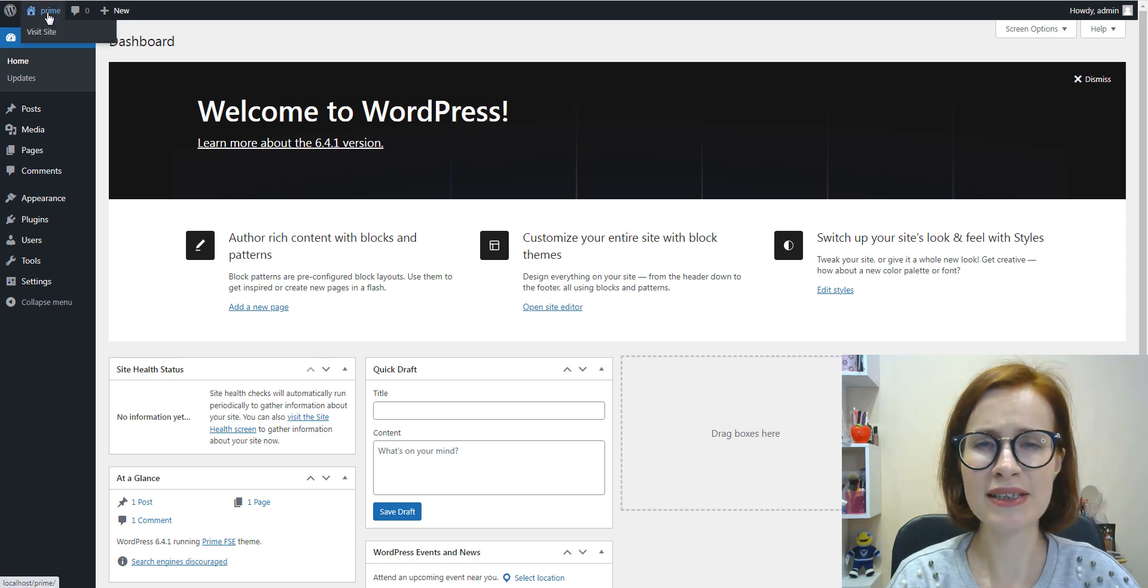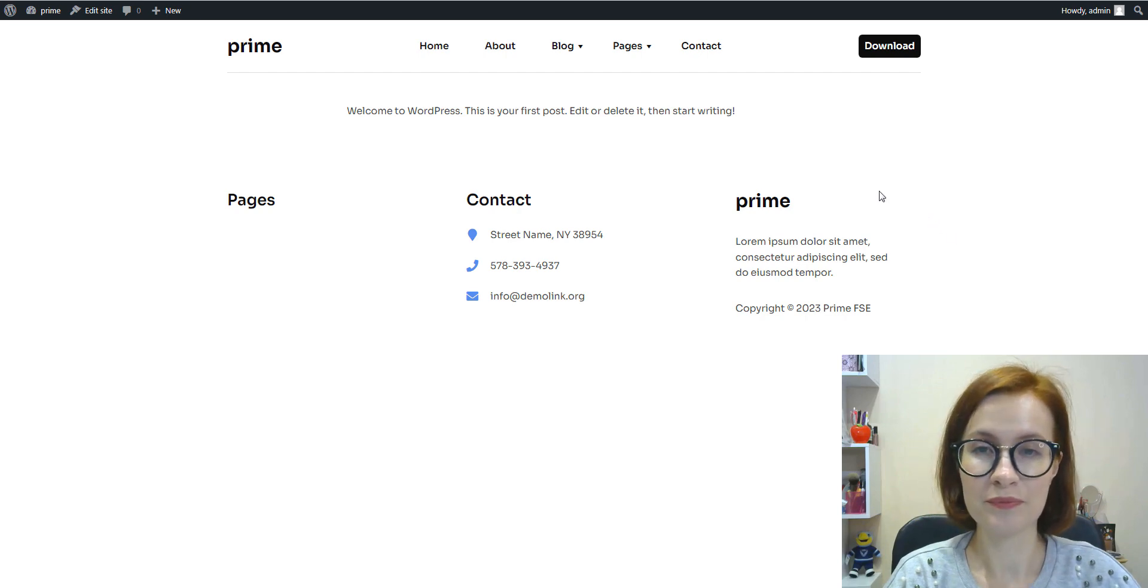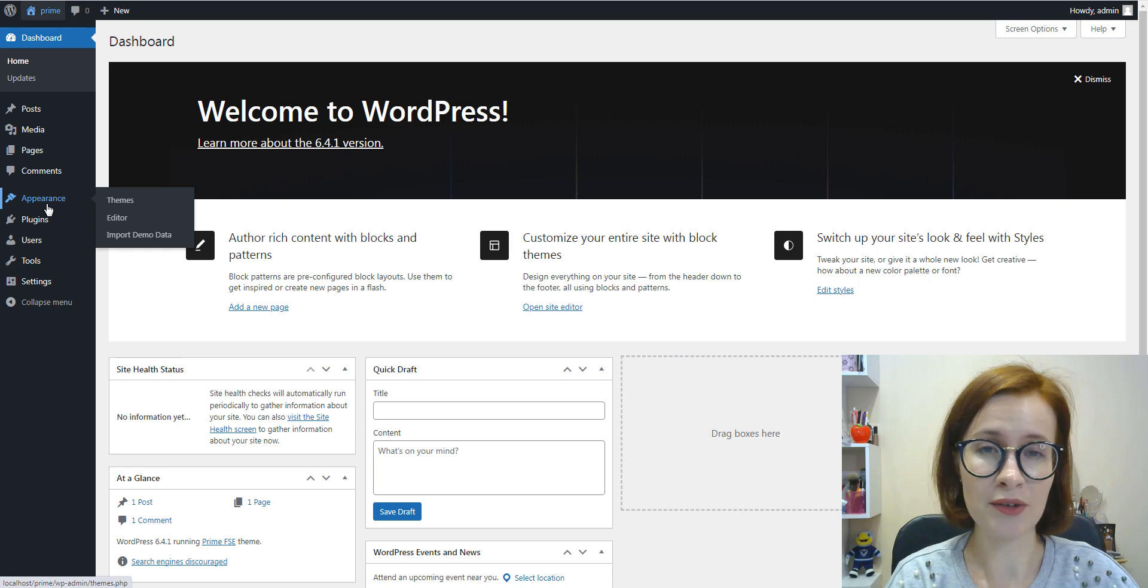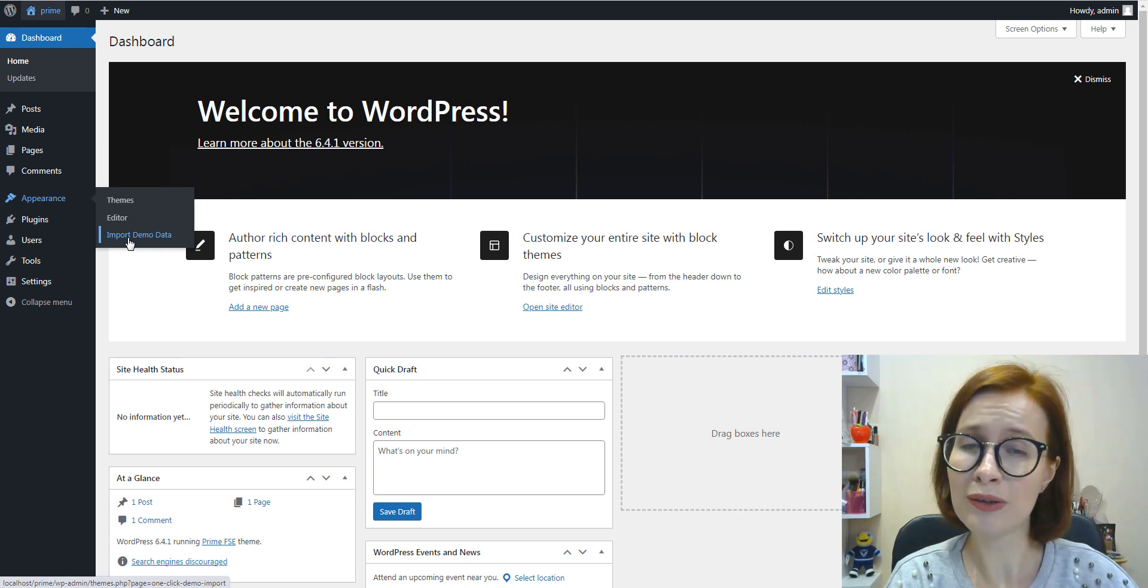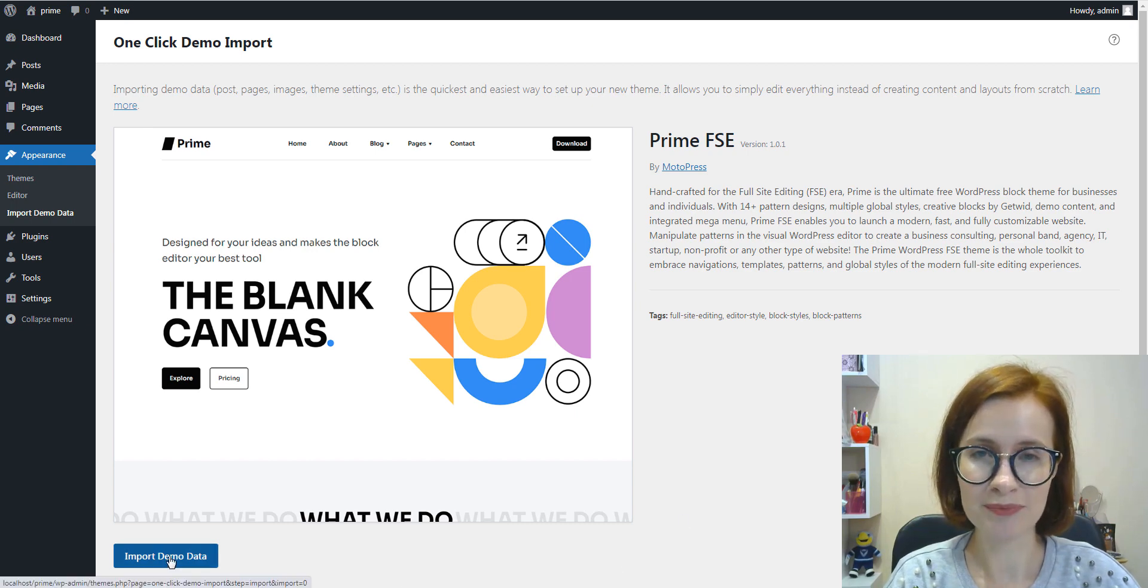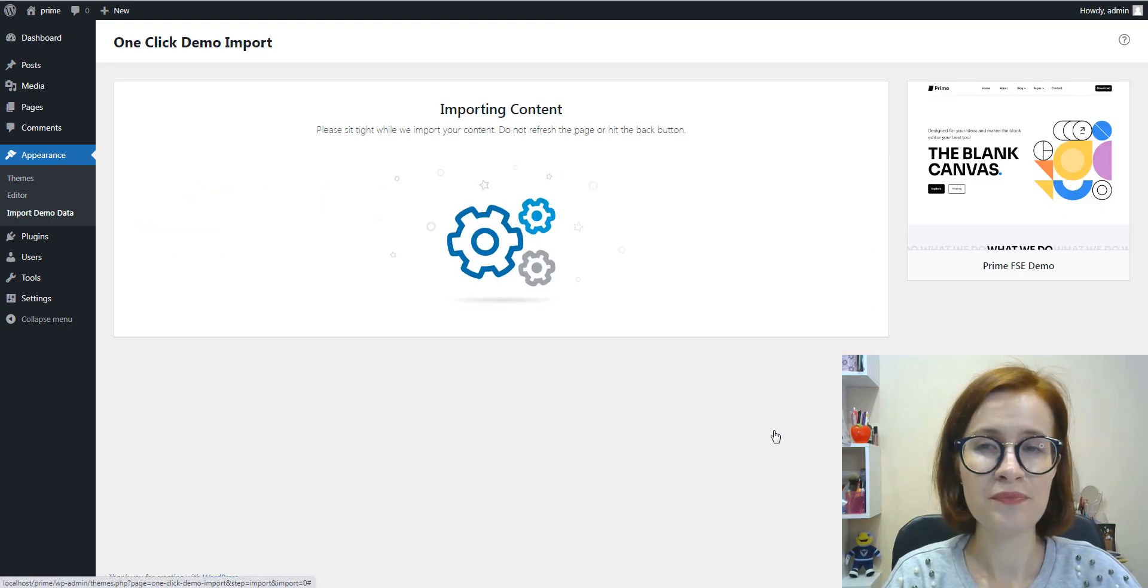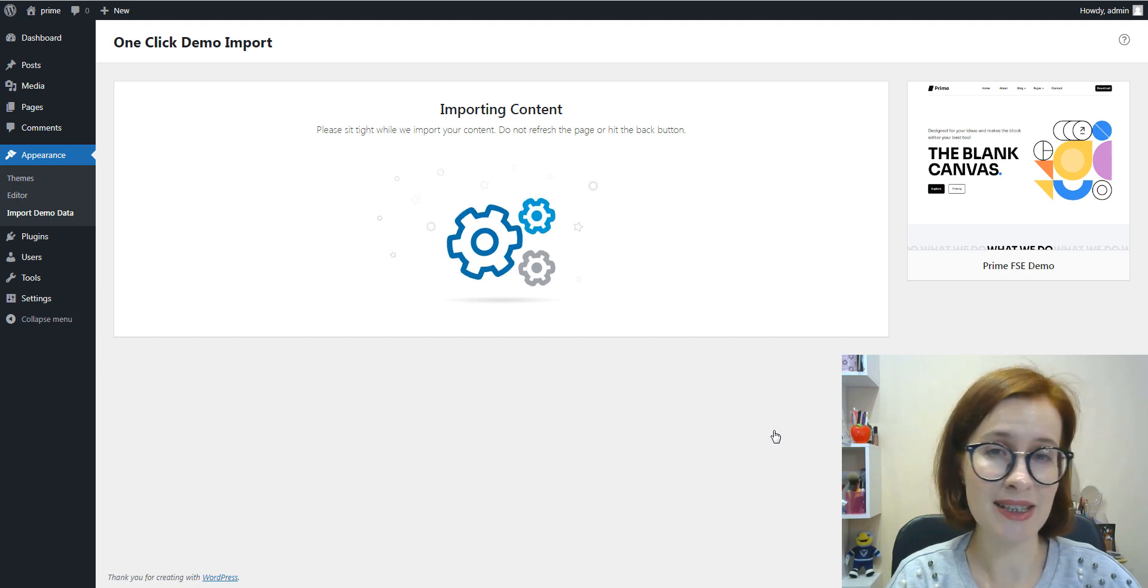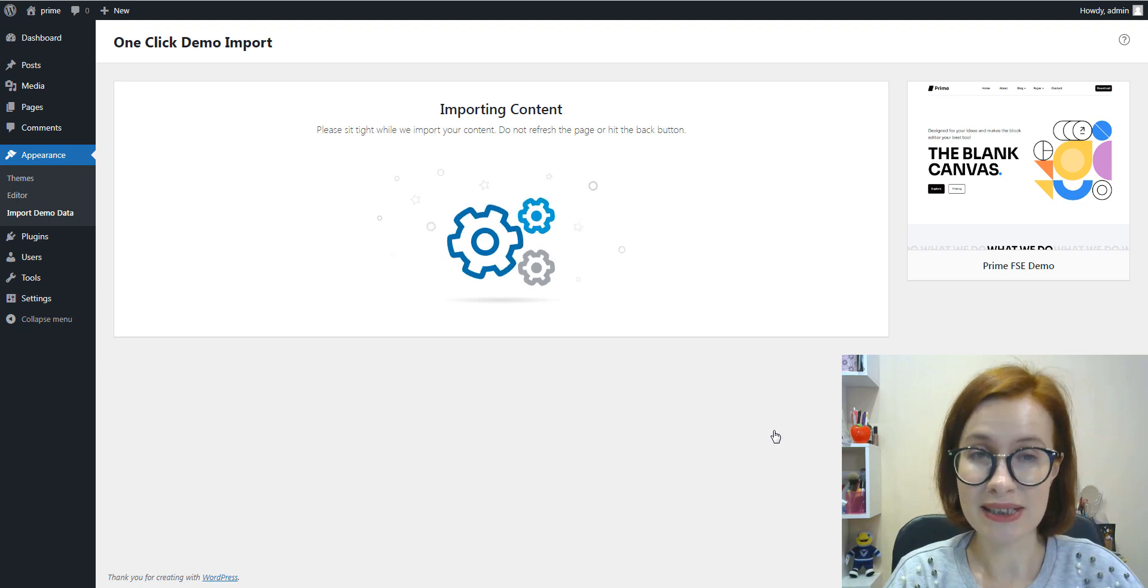And this is how it all looks without importing demo data. So to recreate a ready-made design of the Prime demo, we recommend a great tool that will help you import the demo content in a click. I'm going to use the one-click demo import. The process takes not much time and after that I can edit the content and add something new. So now let's visit the site.